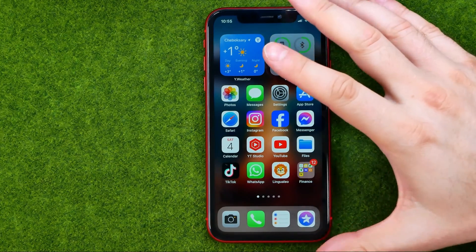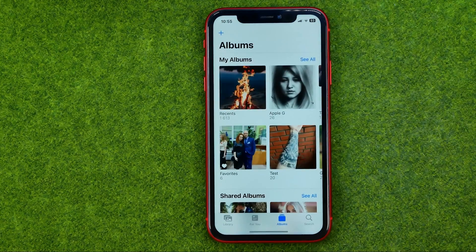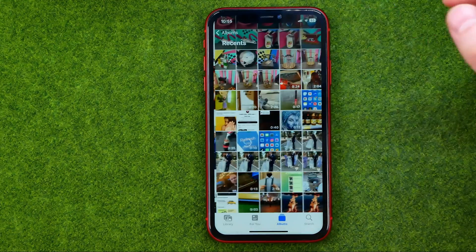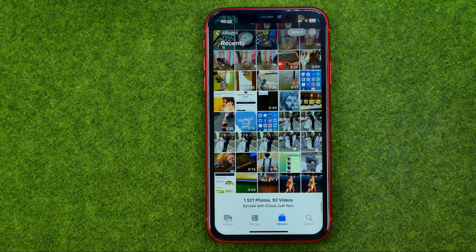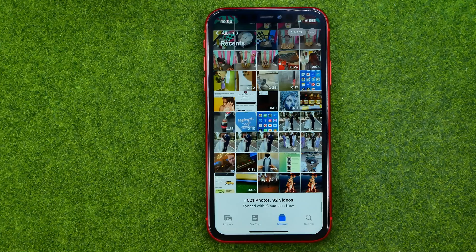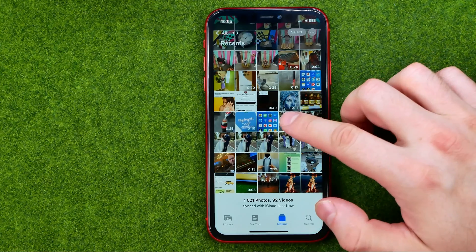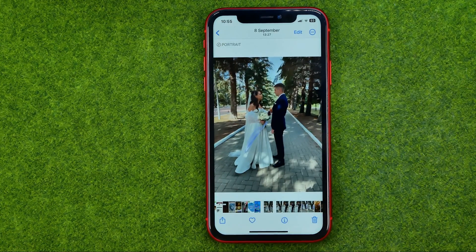Let's get started. First off, open up the Photos app. Then just search for a photo you want to rotate. Once you find one, tap on it.